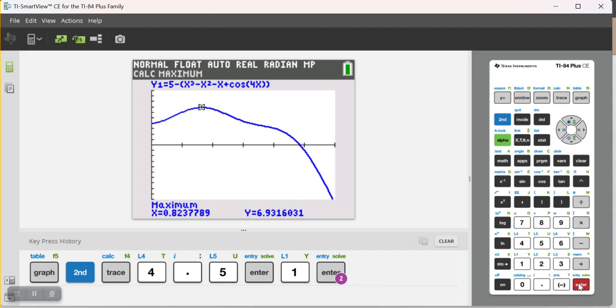So, it's a good practice, if you have to do something with one of these numbers at a later part of the problem, that you actually store it to several decimal places more than is required.